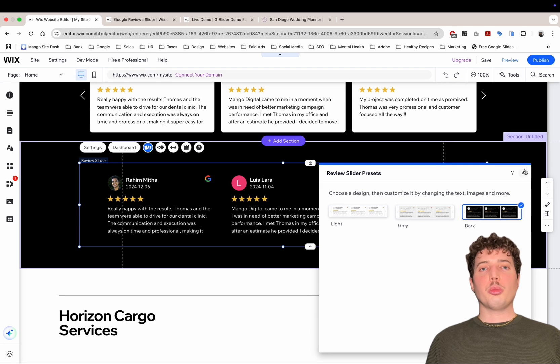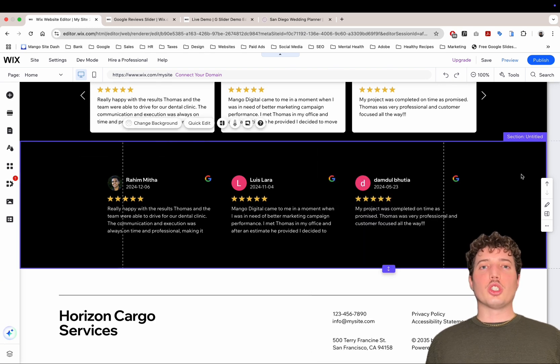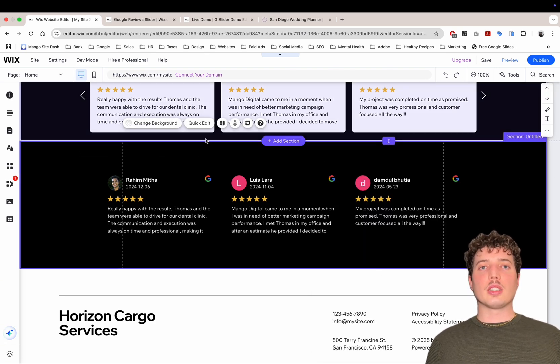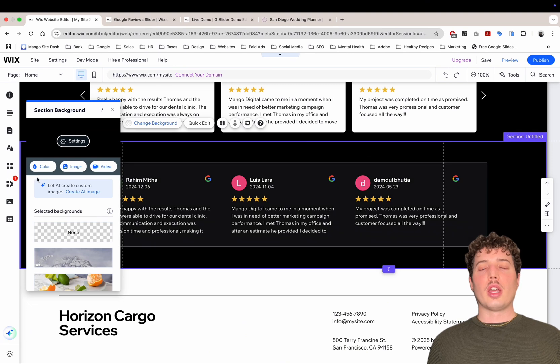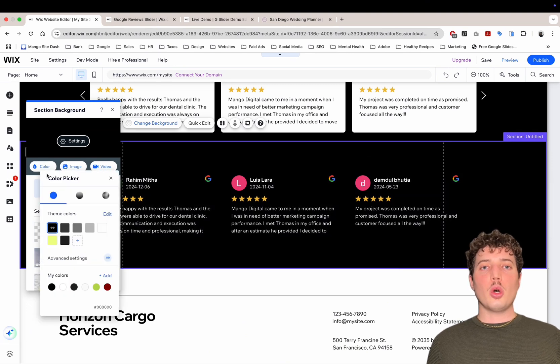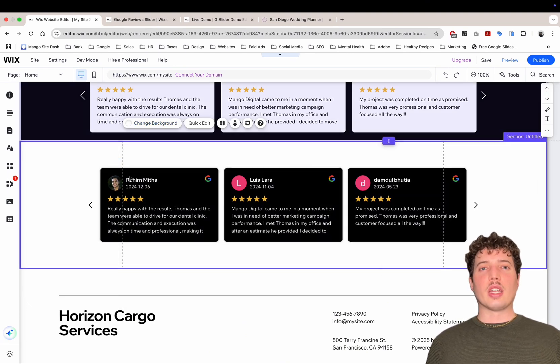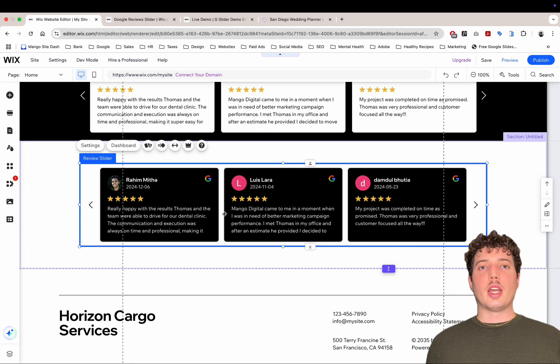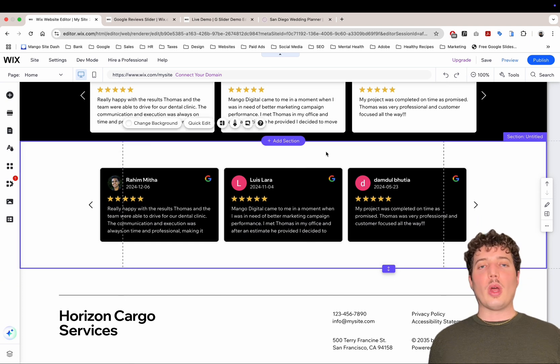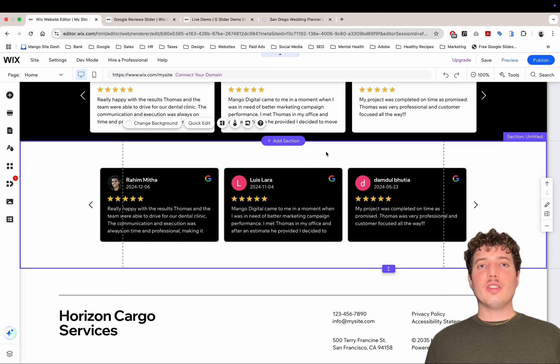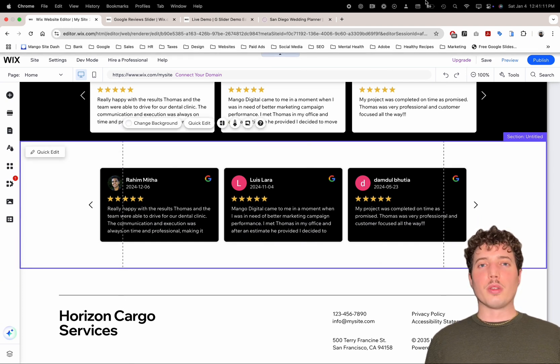Also, there are other preset options for this widget, which I really love about this app. You can set it to a light gray or dark mode in just a click, so it can fit any design and fit in with your website. If you need any help or have any questions, leave it in the comments below, and I'll make sure to get back to everyone.